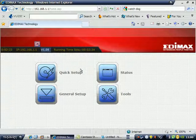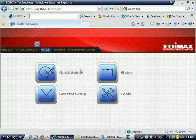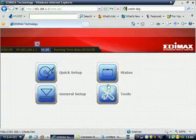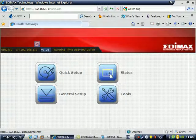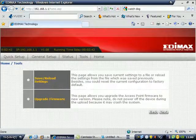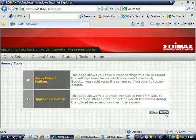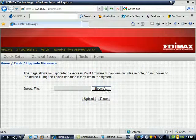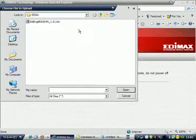I will show you how to upgrade. Go to Tools and click Upgrade Firmware. Click Next and browse the file.